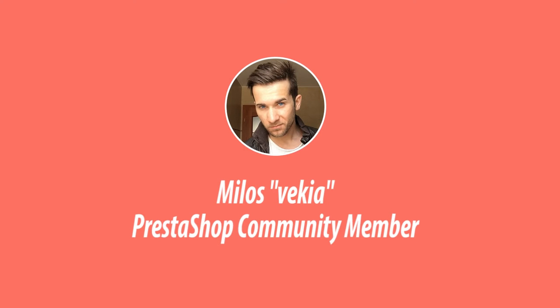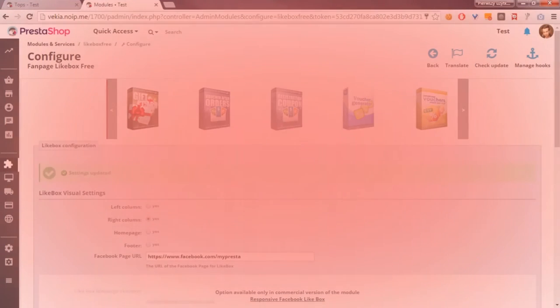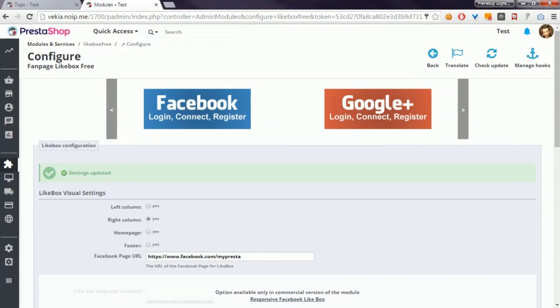Hey, what's up everyone. Today I want to show you my module, Facebook Fan Page Like Box Free for PrestaShop. I added minor changes to the module code so it now supports PrestaShop 1.7.